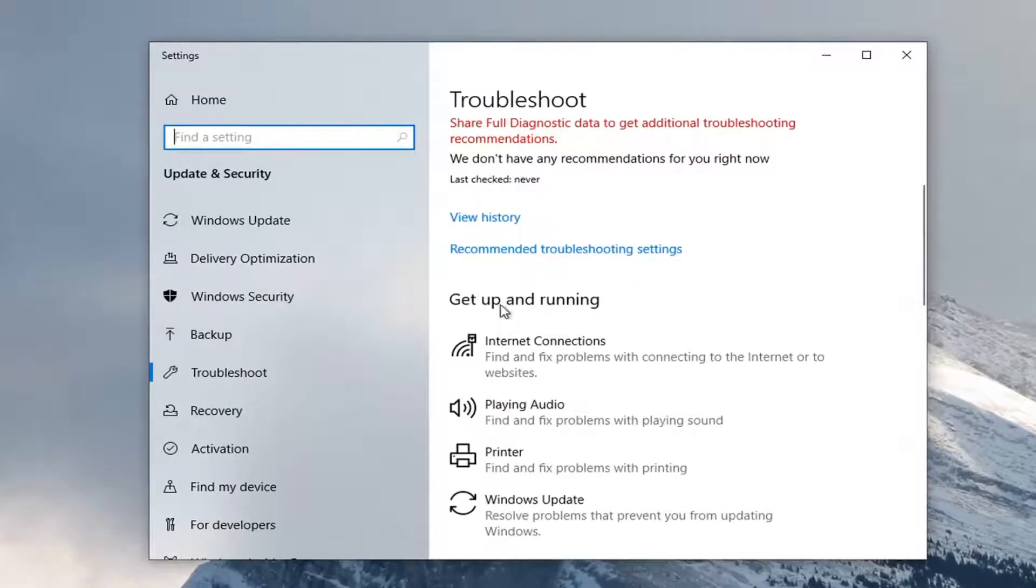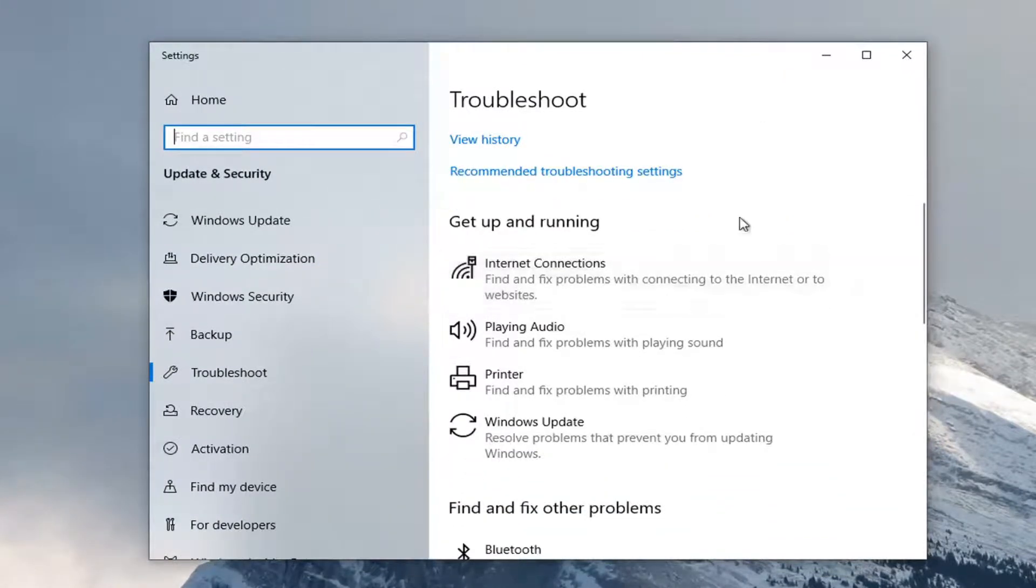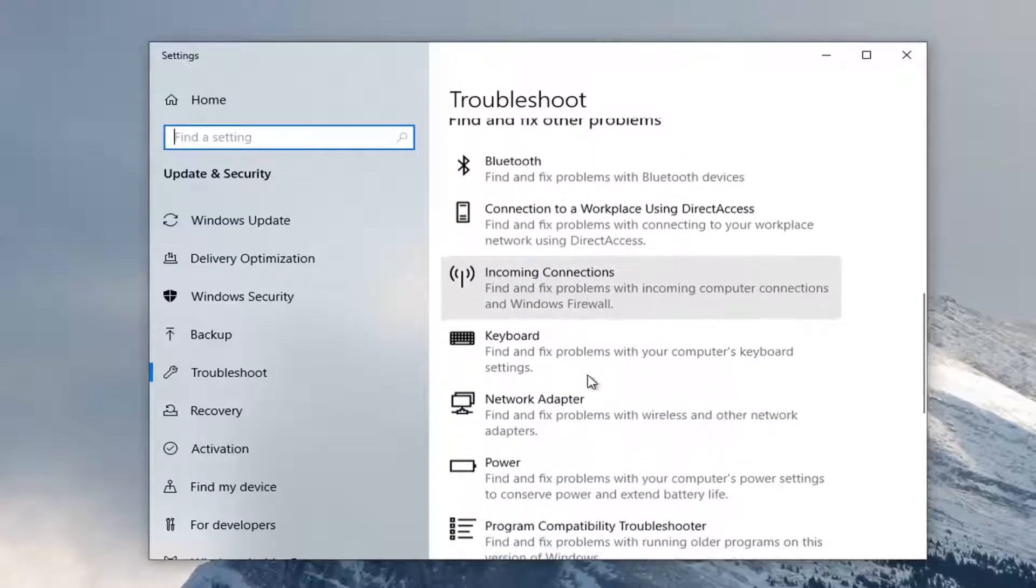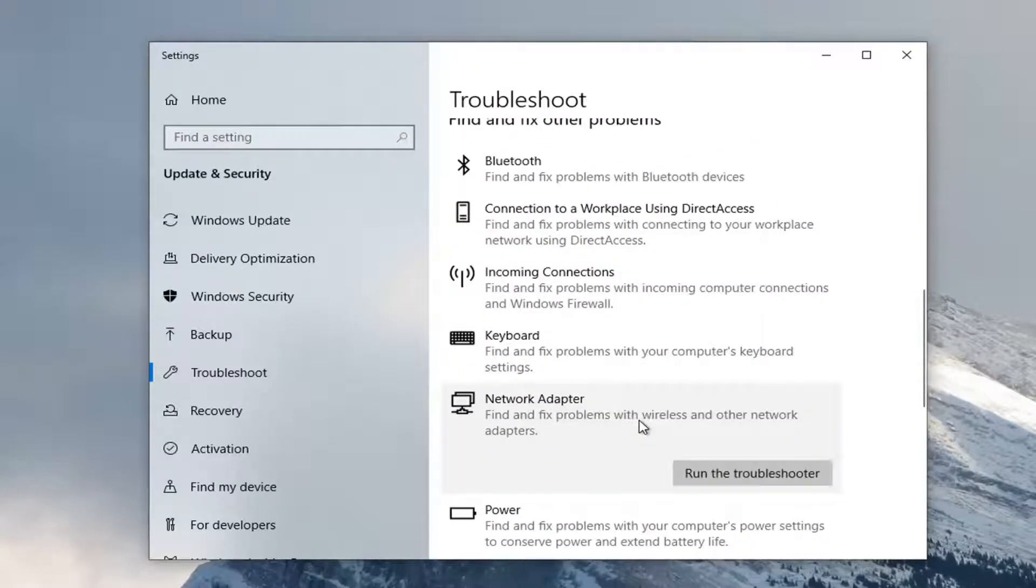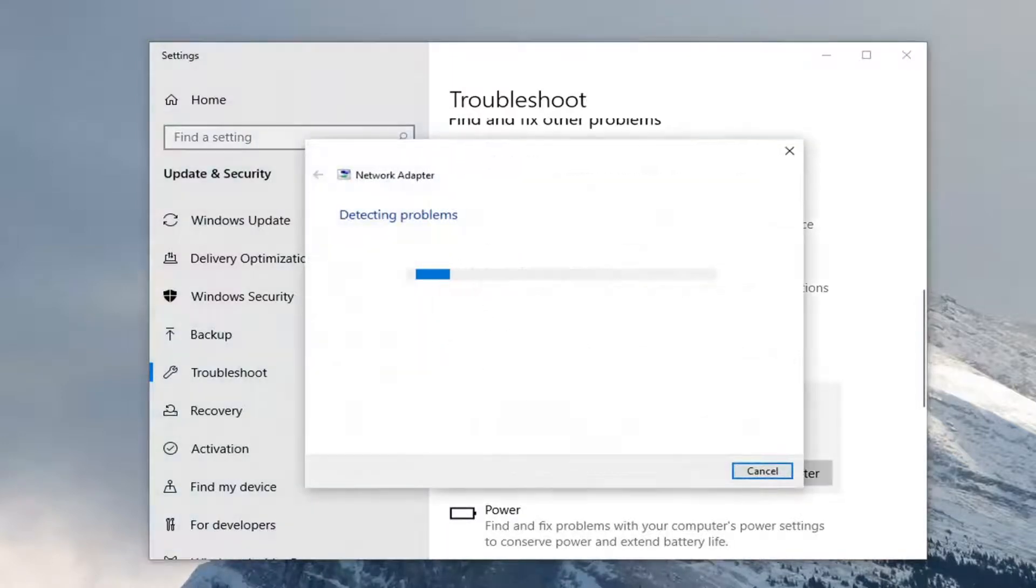You want to scroll down underneath Get Up and Running and select Internet Connections. You want to go underneath Find and Fix Other Problems, so just scroll down. Then select Network Adapter, Find and Fix Problems with Wireless and Other Network Adapters, and select Run the Troubleshooter.